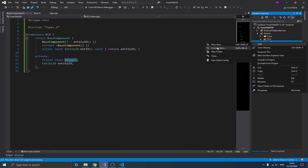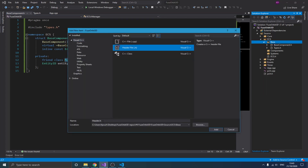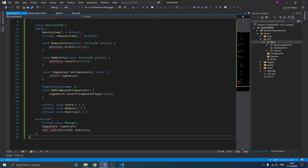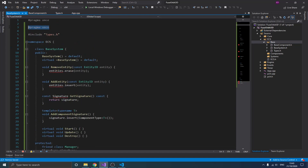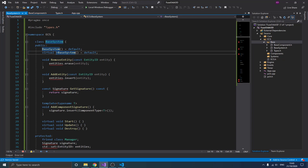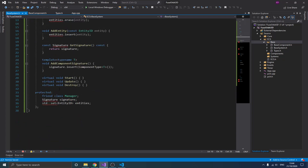The next step is to create another header file for the base system. Similar to how we did the base component, I'll paste the code and explain it. It has a default constructor and a virtual destructor. The reason for the virtual destructor is that all our systems will be inheriting from this base, and we want to make sure the base system is also properly destroyed when the child classes are destroyed.